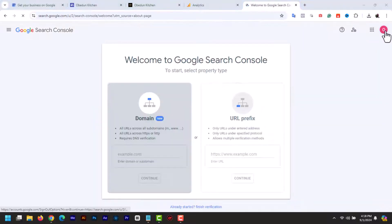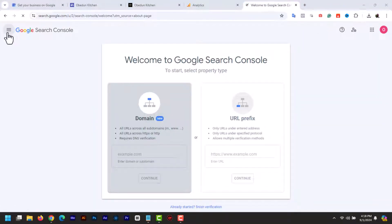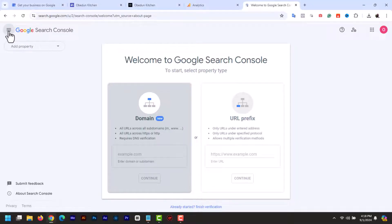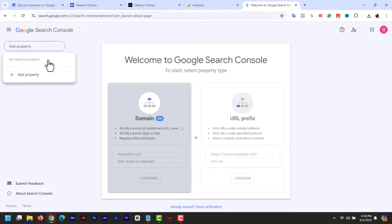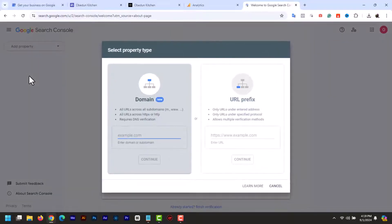Now we are at the Google Search Console dashboard. To add your Google Sites website, click on the three dashed lines menu and click on the drop down beside add property, and click the add property button.